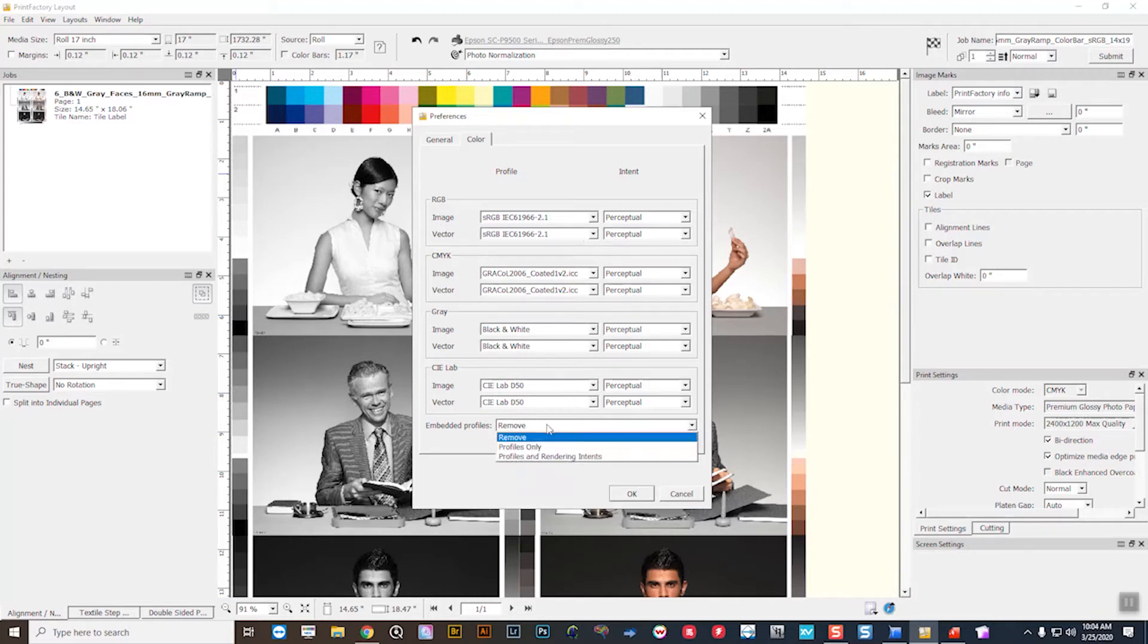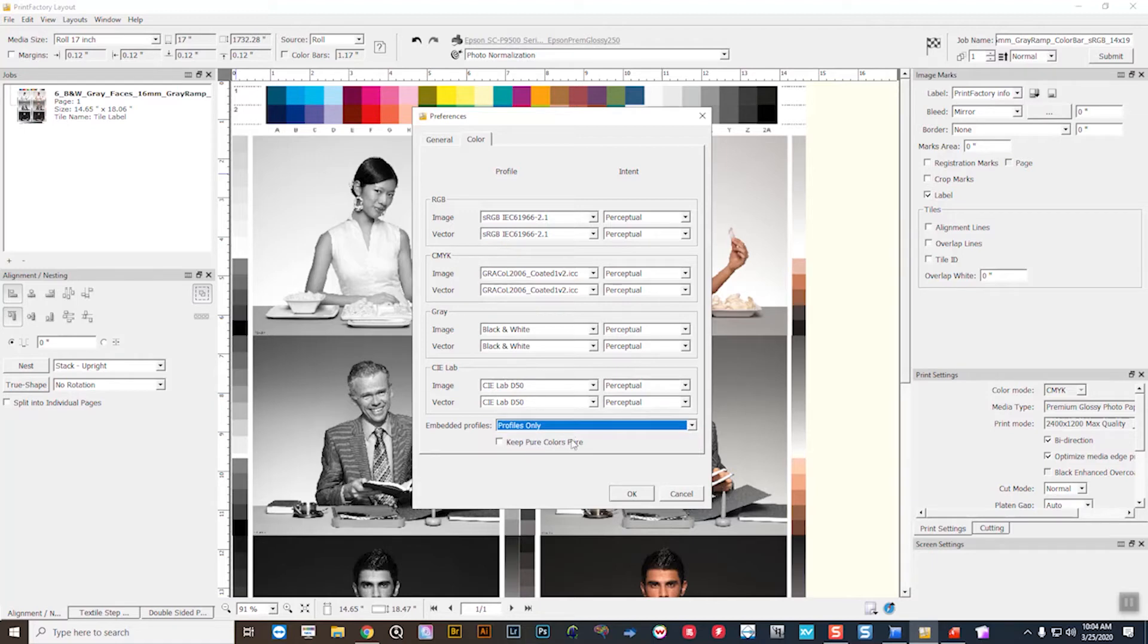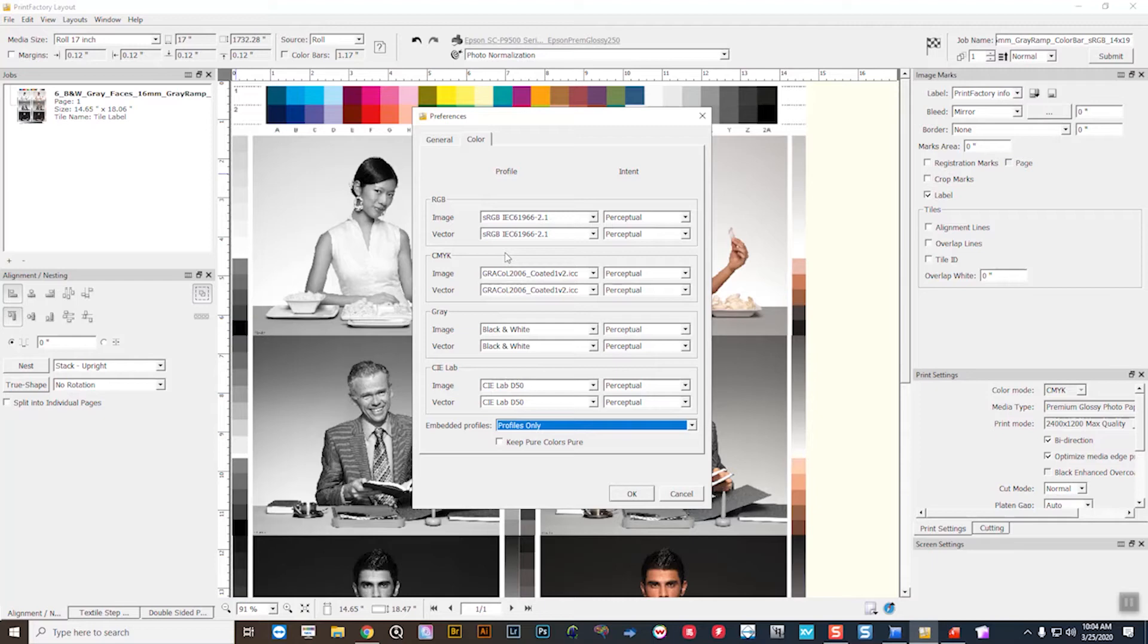So if you had this set to keep embedded profiles, for instance, if you had a file that came in as Adobe RGB, even though your color management policies are set to sRGB, because you've honored embedded profiles, it'll use the Adobe RGB tag before it goes through to the output profile.